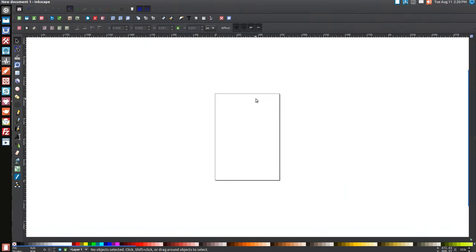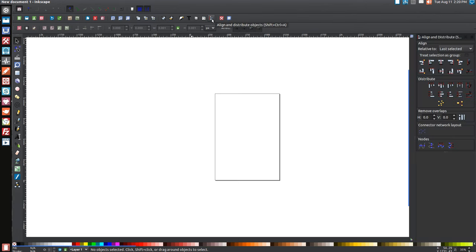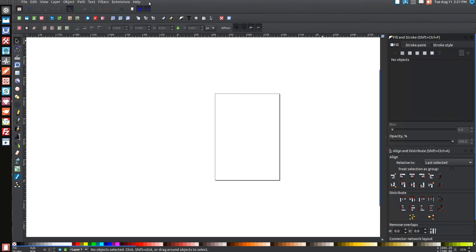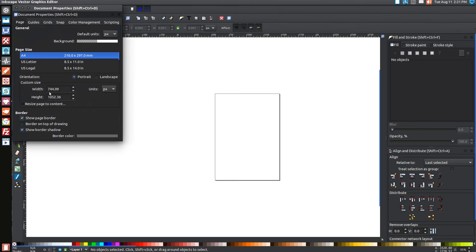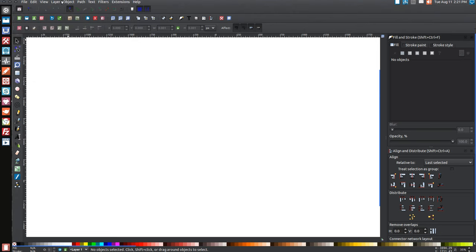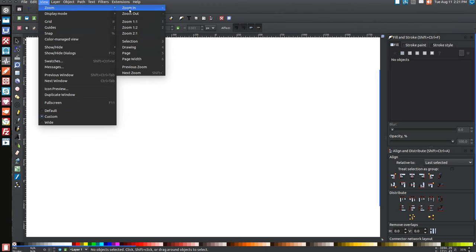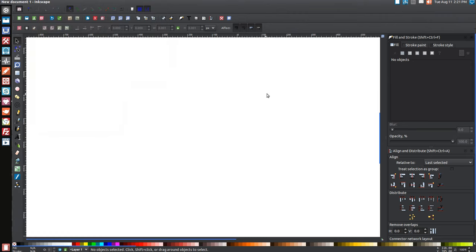The first thing we're going to want to do is set up our document for work. Come over to the Align and Distribute Objects menu and open that up. Make sure you have 'last selected' chosen from that list. Then come over to the Edit Objects Colors Gradient and Stroke menu and click that to open it. Then go to File > Document Properties, uncheck these two boxes and close that menu. Then go to View, make sure you have Custom selected, go to Zoom, and zoom in at 100% — select Zoom 1:1.